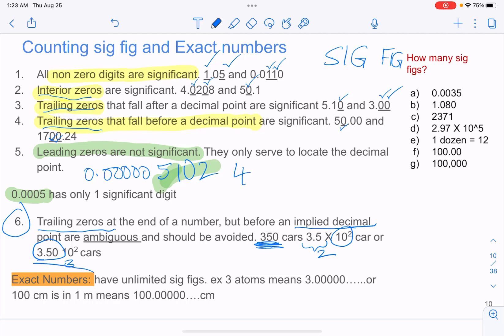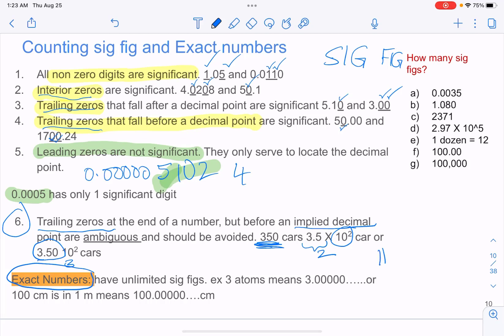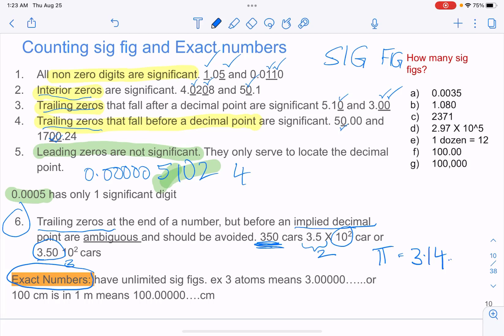There is another category called exact numbers. Exact numbers have unlimited sig figs. A good example is pi. Most of us know pi is equal to 3.14, and we use that in calculations. But in reality, it actually goes on to infinity. Similarly, conversions — like one pound equals so many ounces — are exact numbers, meaning they keep going to infinity. So for numbers like that, we don't talk about sig figs.